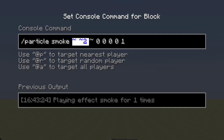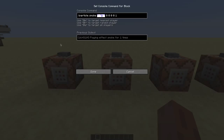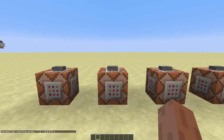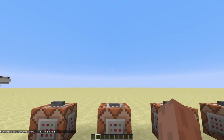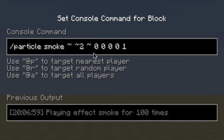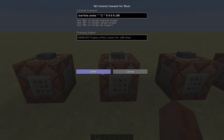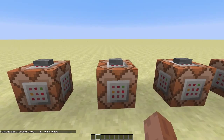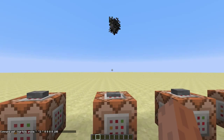The next arguments determine the position of the particle, which is in this case just right above the command block. We will skip these arguments for now. First I'll show you this argument — this argument determines the amount of particles that are spawned once the command block is powered. As you can see, this command block spawns a lot more particles than this one.